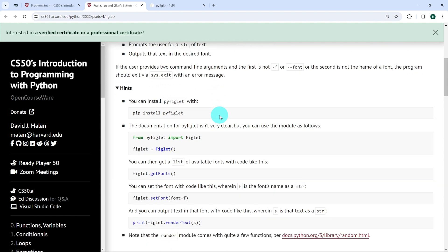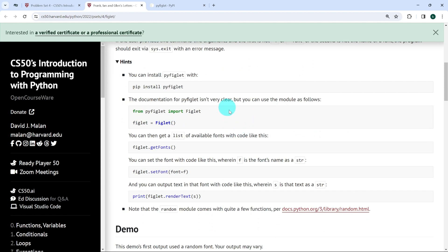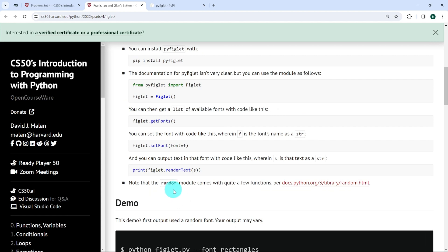We've been given a number of hints to solve this exercise, which are actually very important. The first is to install PyFiglet — we need to run pip install pyfiglet. To create a figlet object, we need to import pyfiglet and then create the object. To get the list of available fonts, we use figlet.getFonts. This will be necessary to be able to choose a random font for the user. If we want to set a font, we can use the setFont method using the font parameter. And to render the user's text, we use print figlet.renderText. We're also encouraged to use the random module to choose a random font when the user enters no specific font.